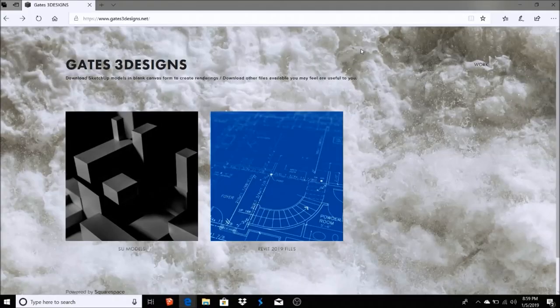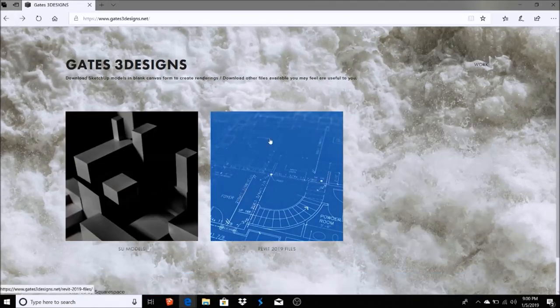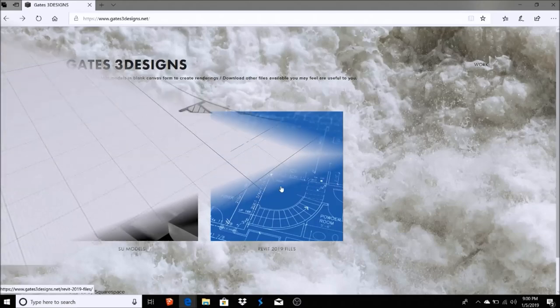Hey everybody, I'd like to direct you to gates3designs.net. If you're interested in downloading any of the models I create in Revit, I'm also uploading a lot of the Revit files I use to create these models. So if you want to take a stab at learning Revit or using Revit, you can download those files there as well.